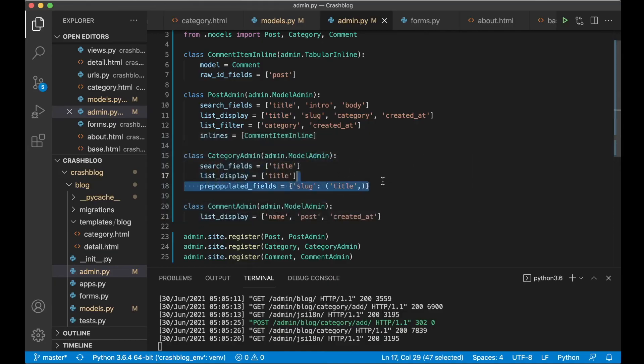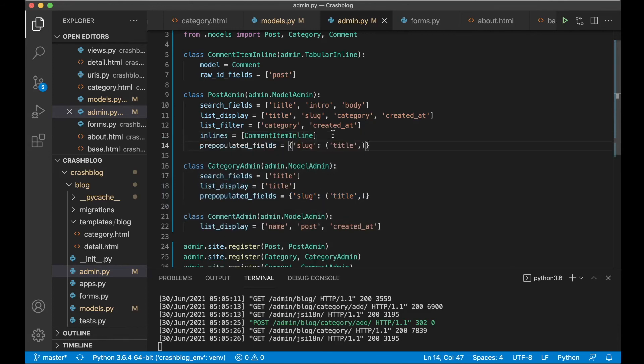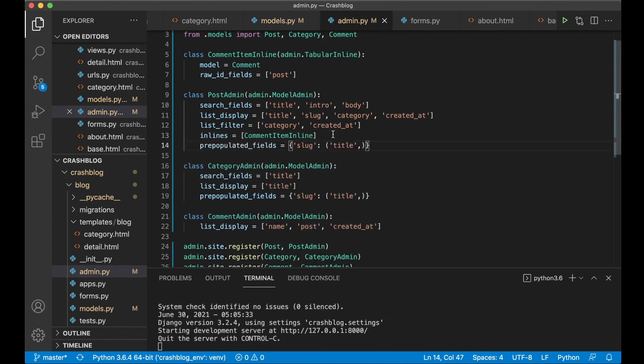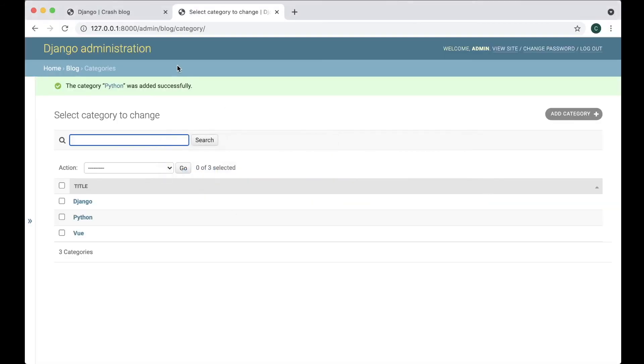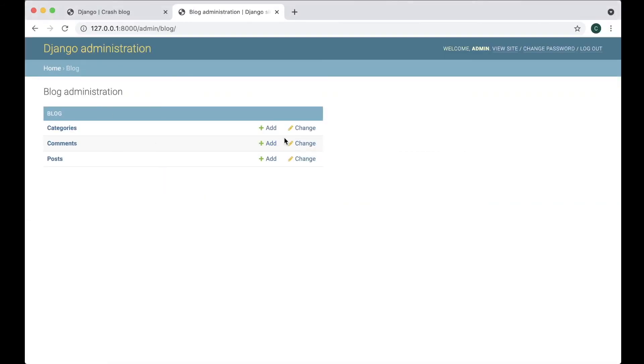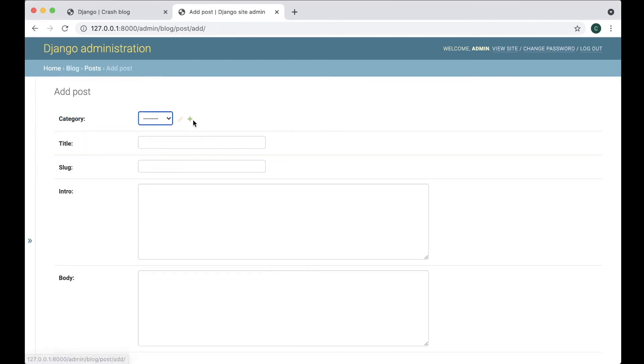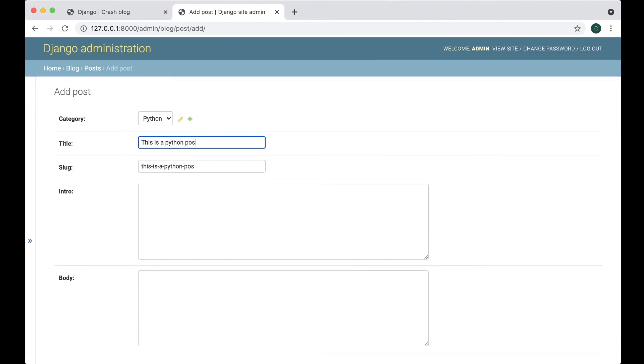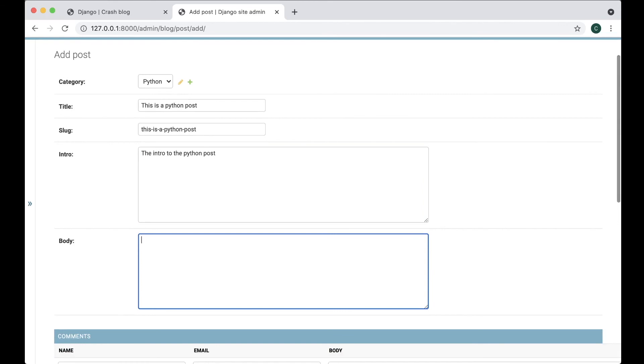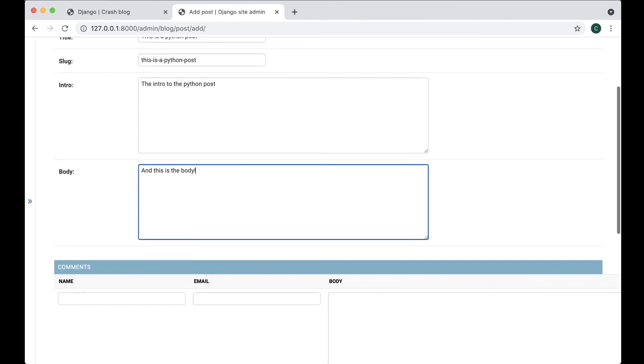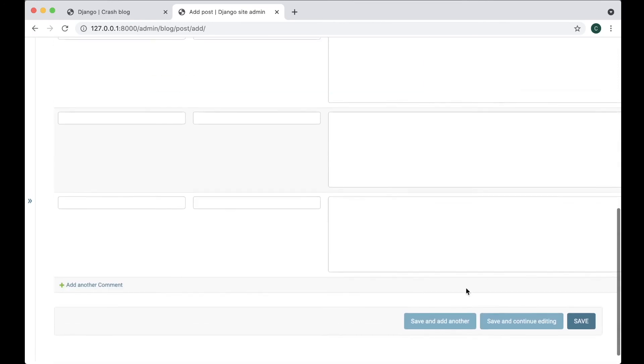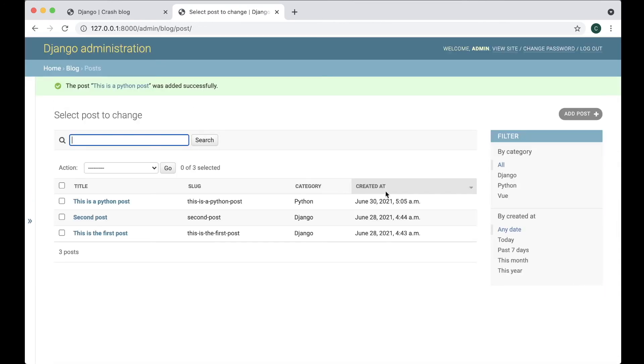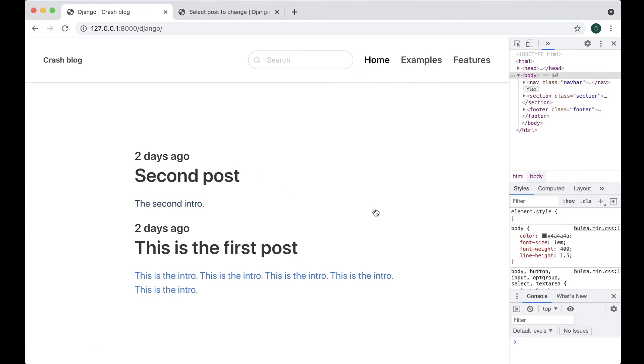And this is something you want for the post as well. So save this now. Go back here. Try to create a new post in Python. This is a python post. The intro to the python post. And this is the body. Okay. Now you can save. Now this was added like this. Perfect.